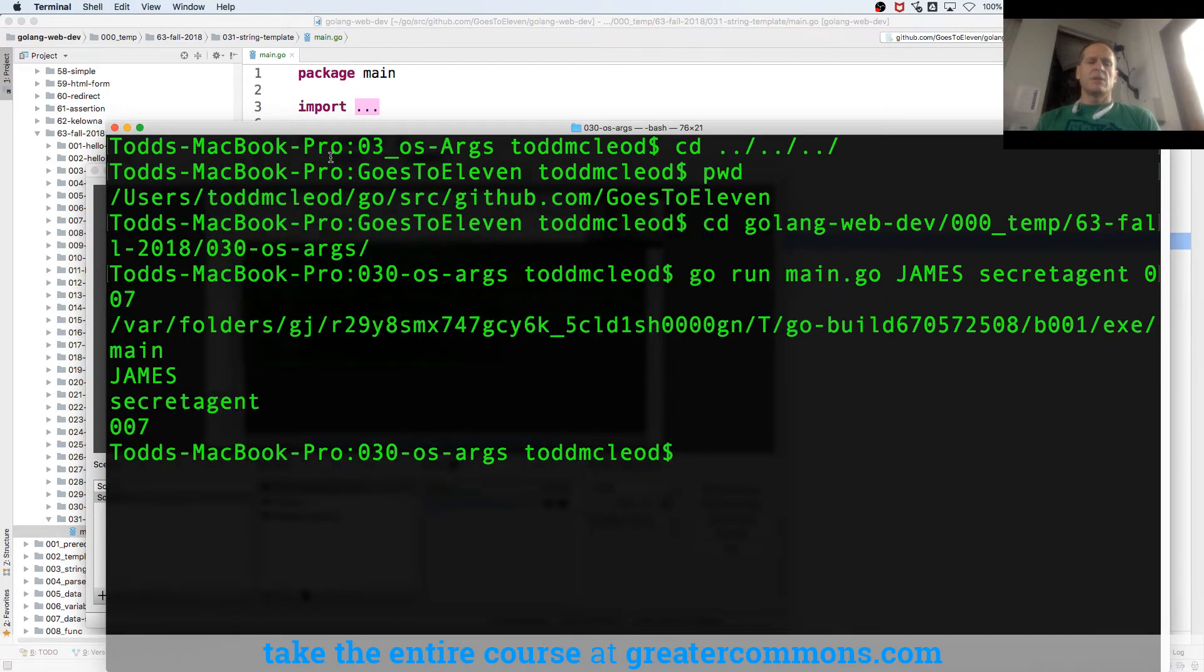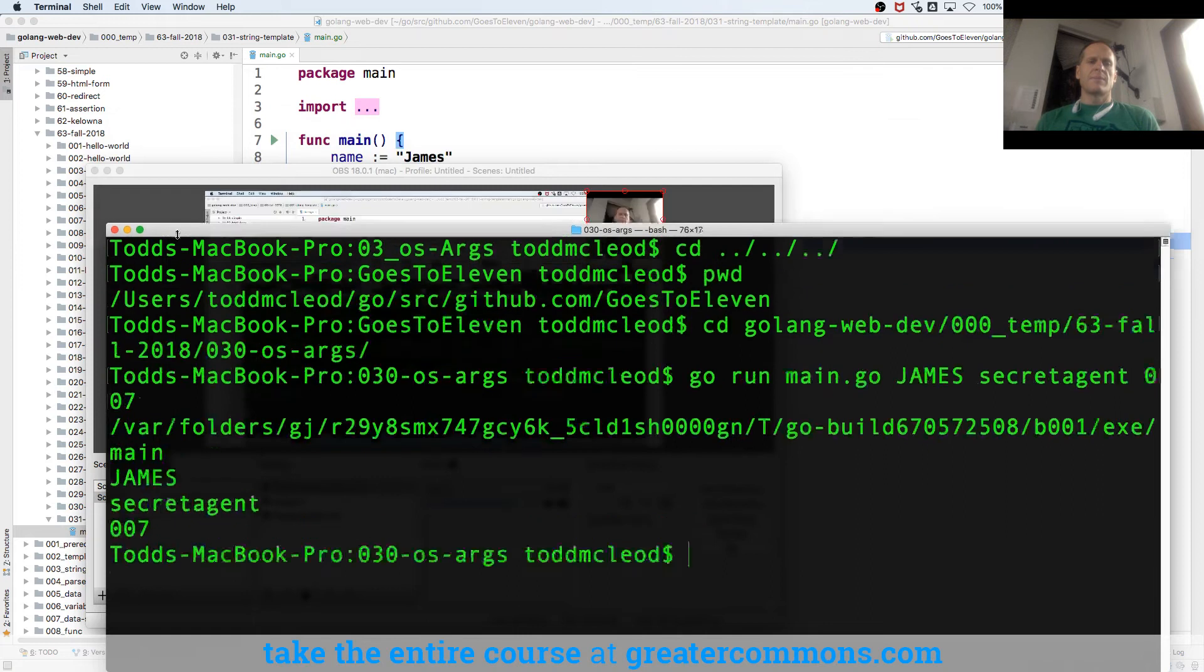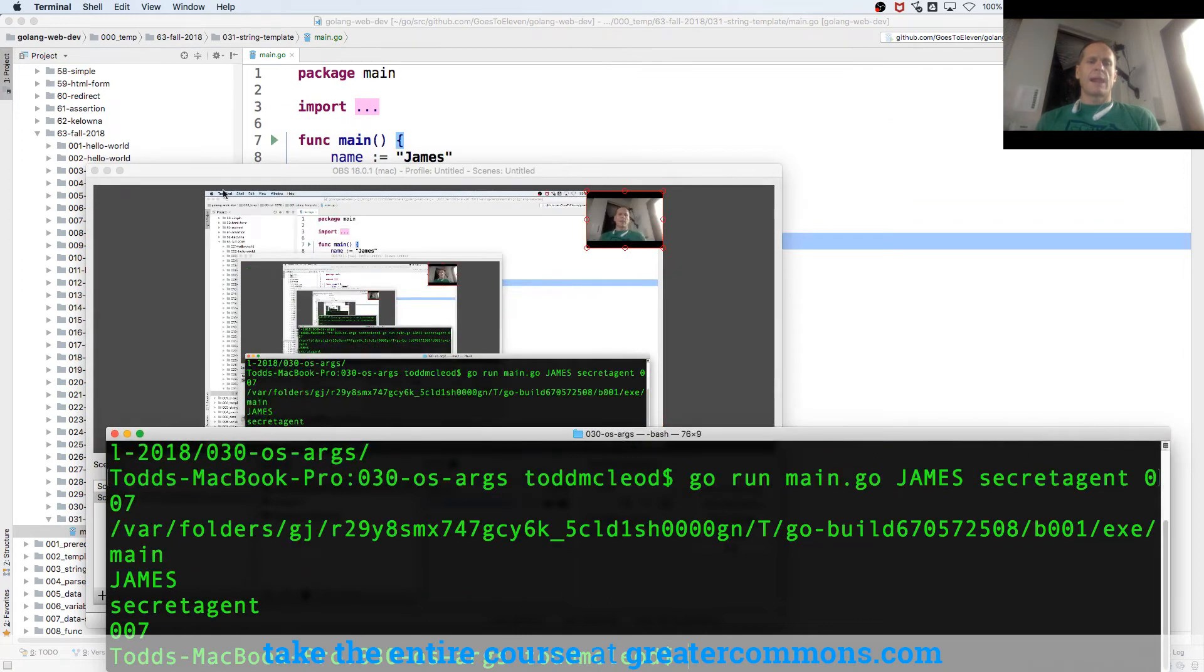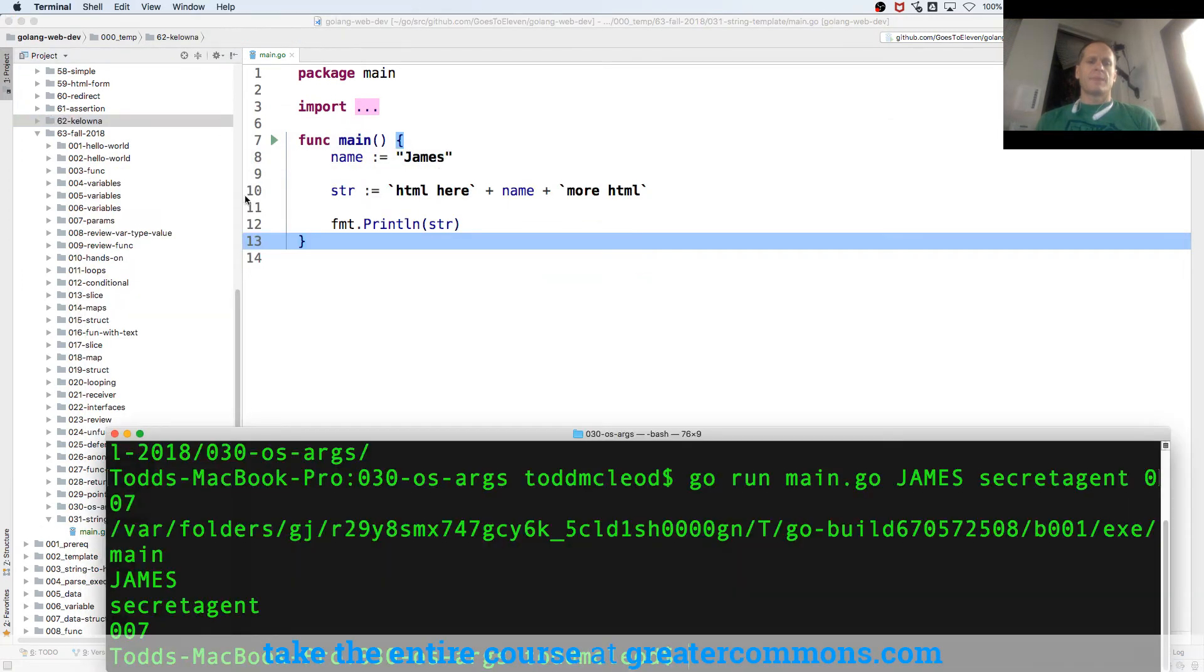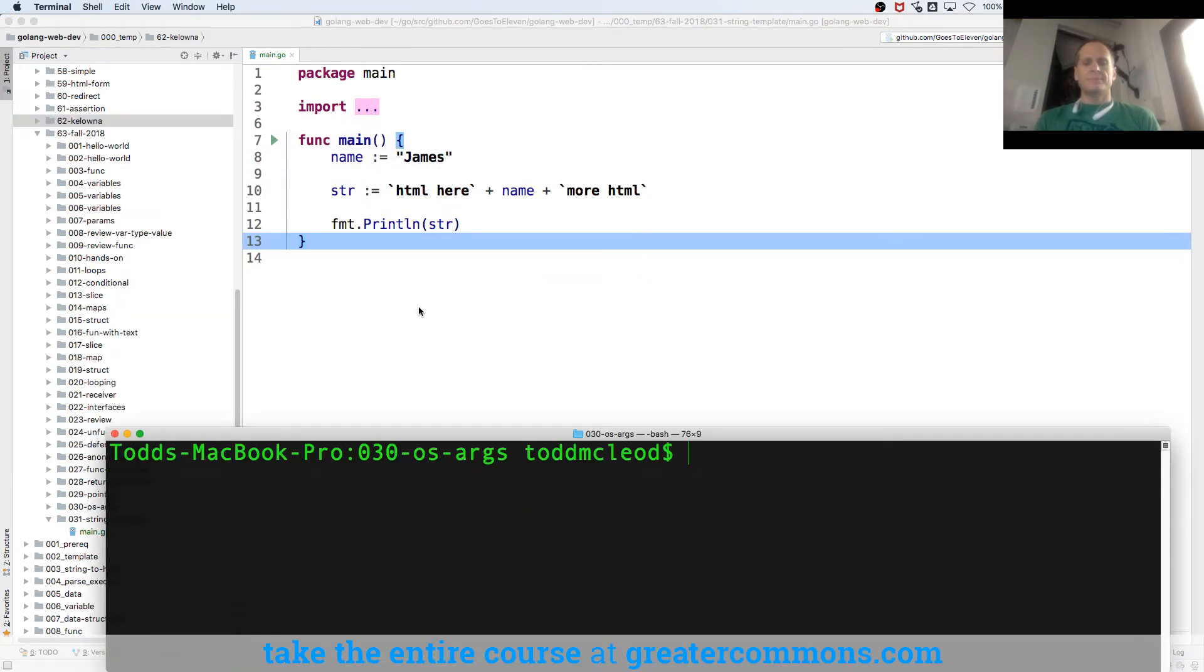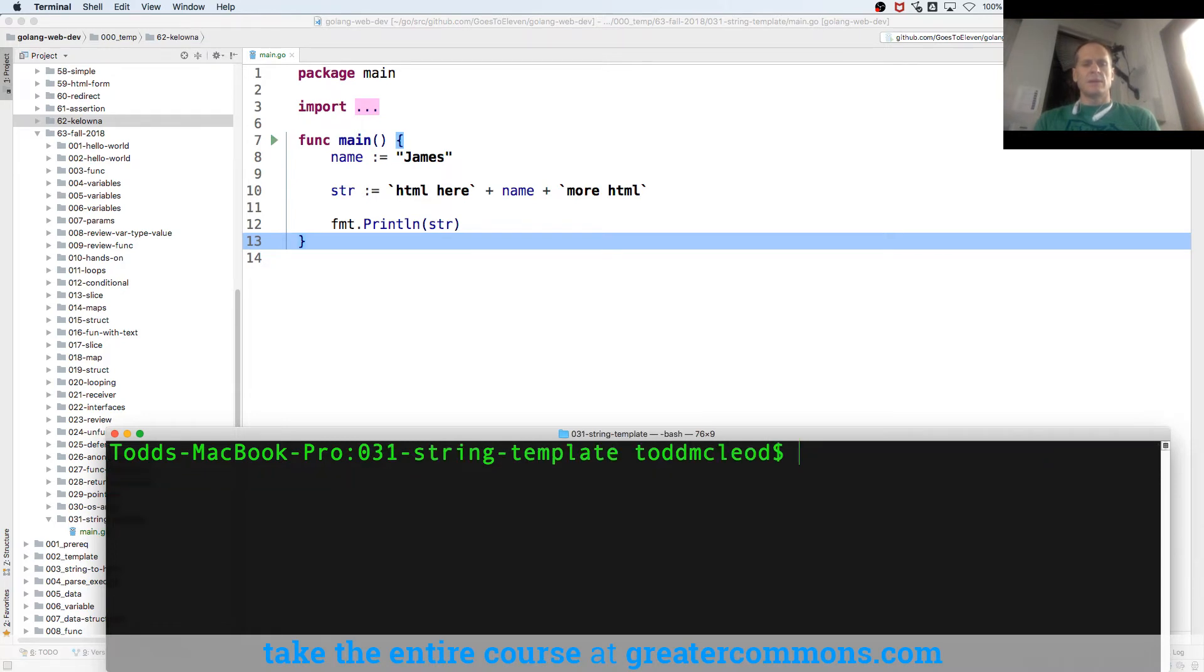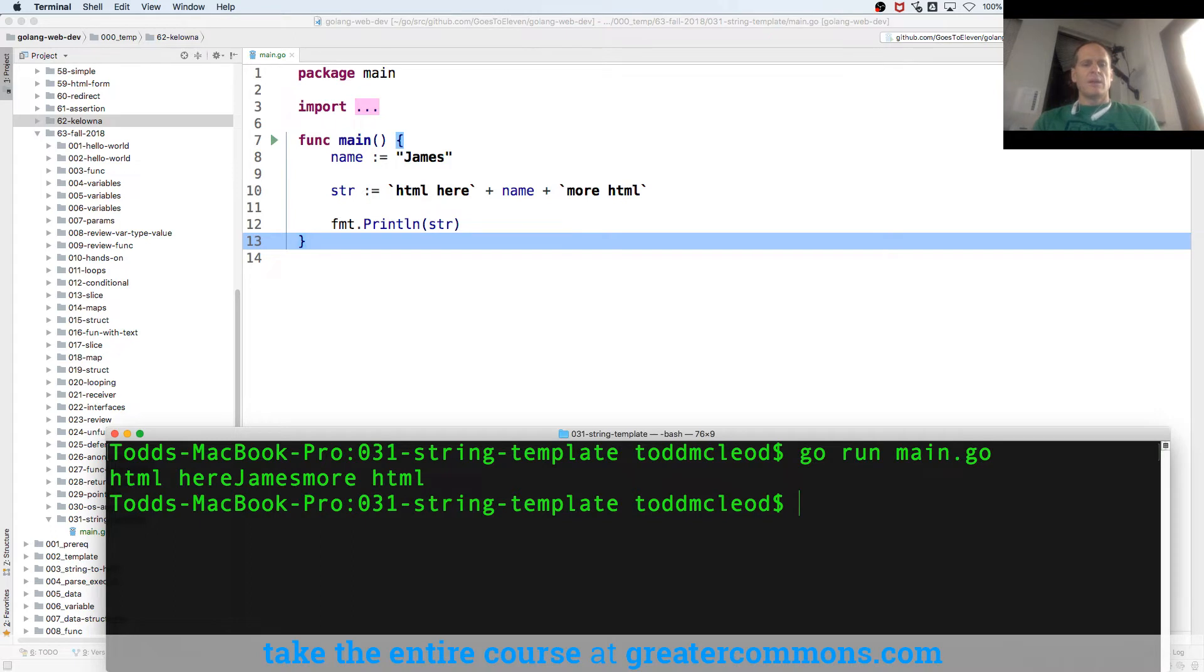And so when I go into that one now, this is 031. Go run main. It gave me HTML here, James, more HTML.